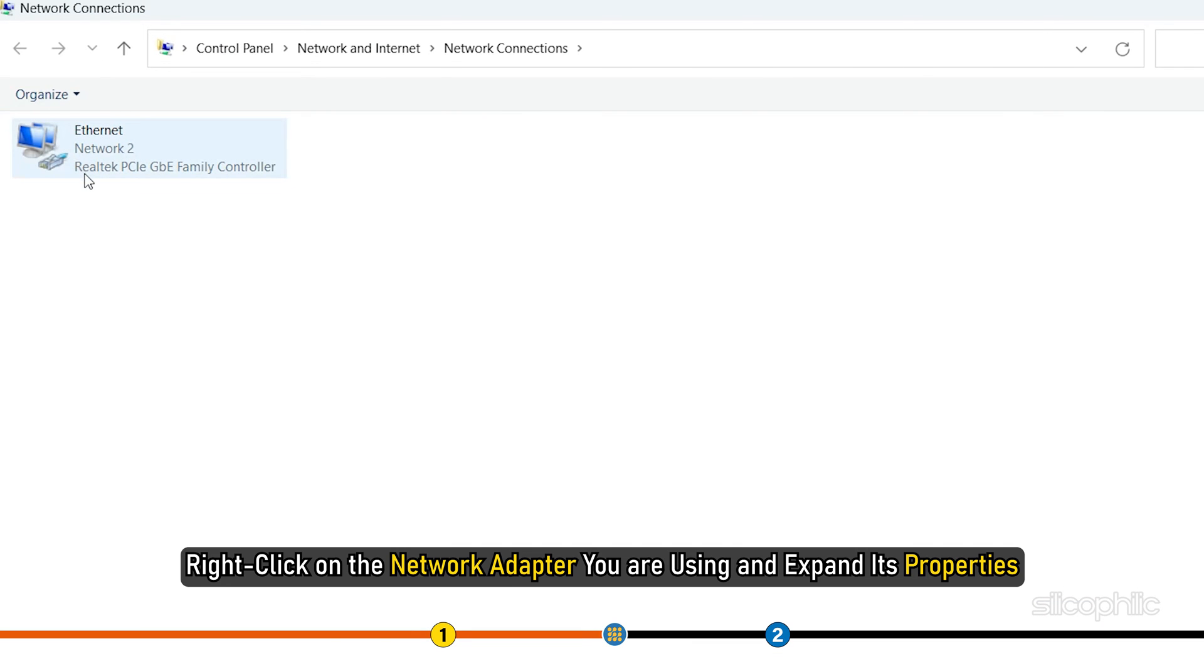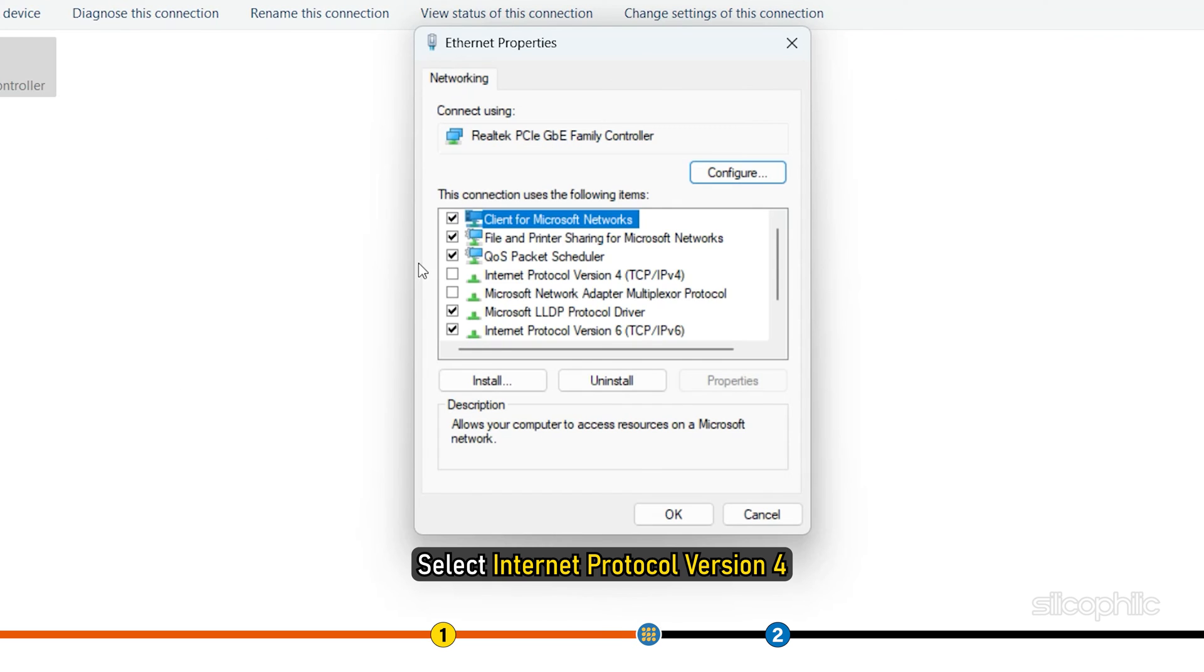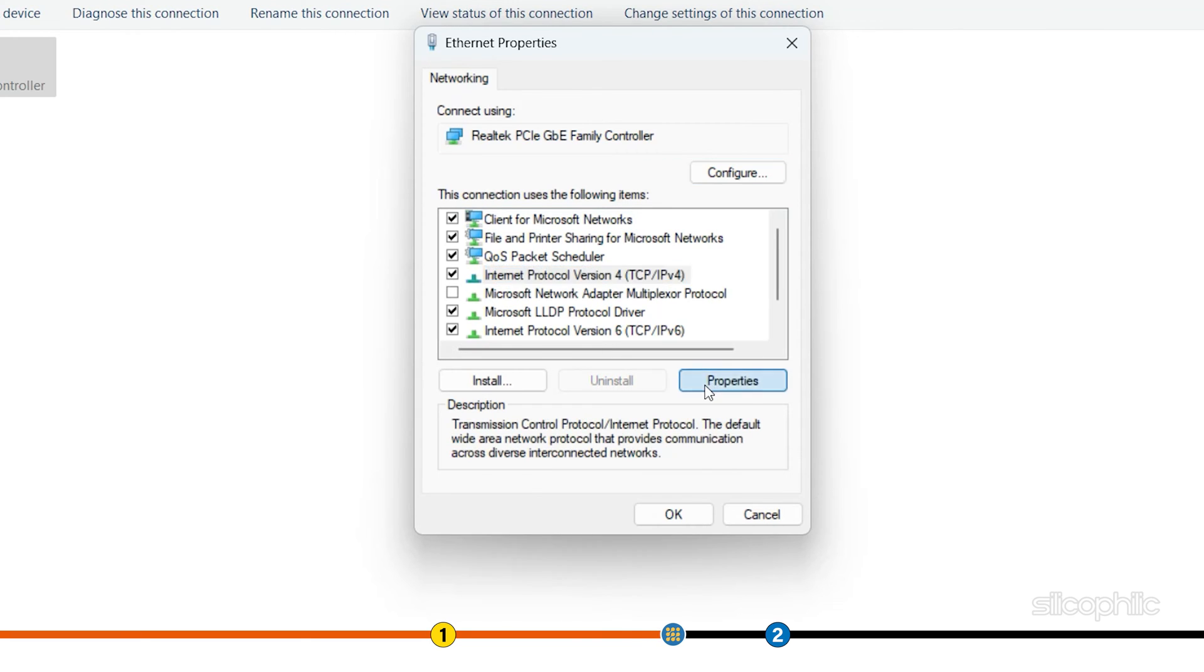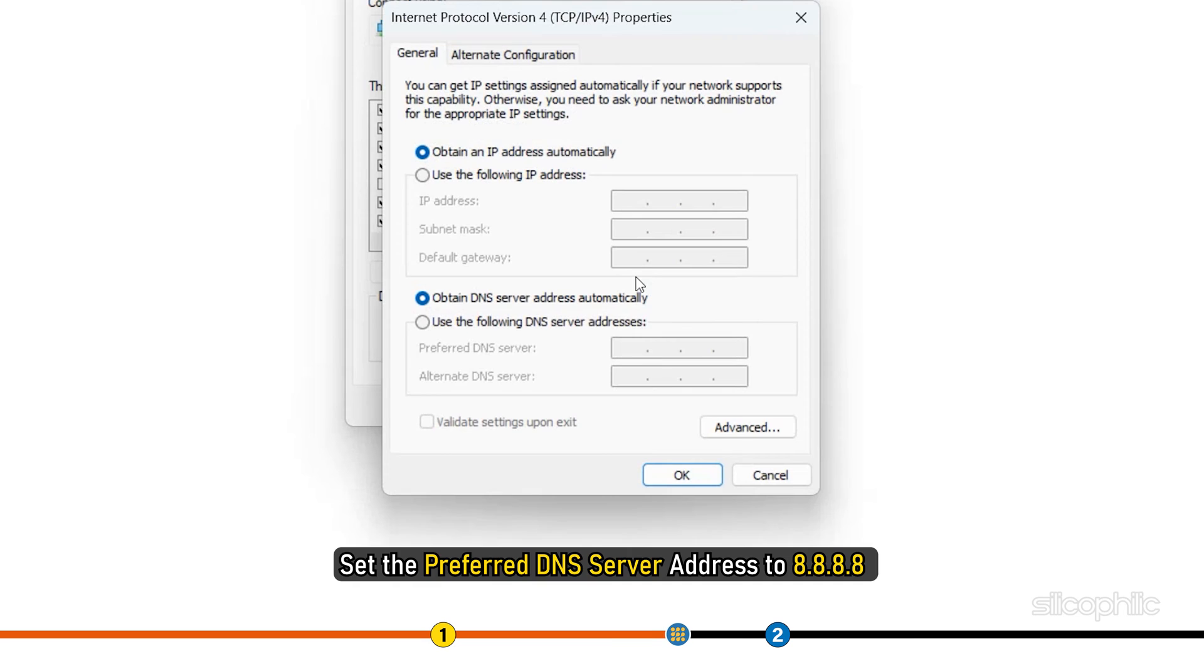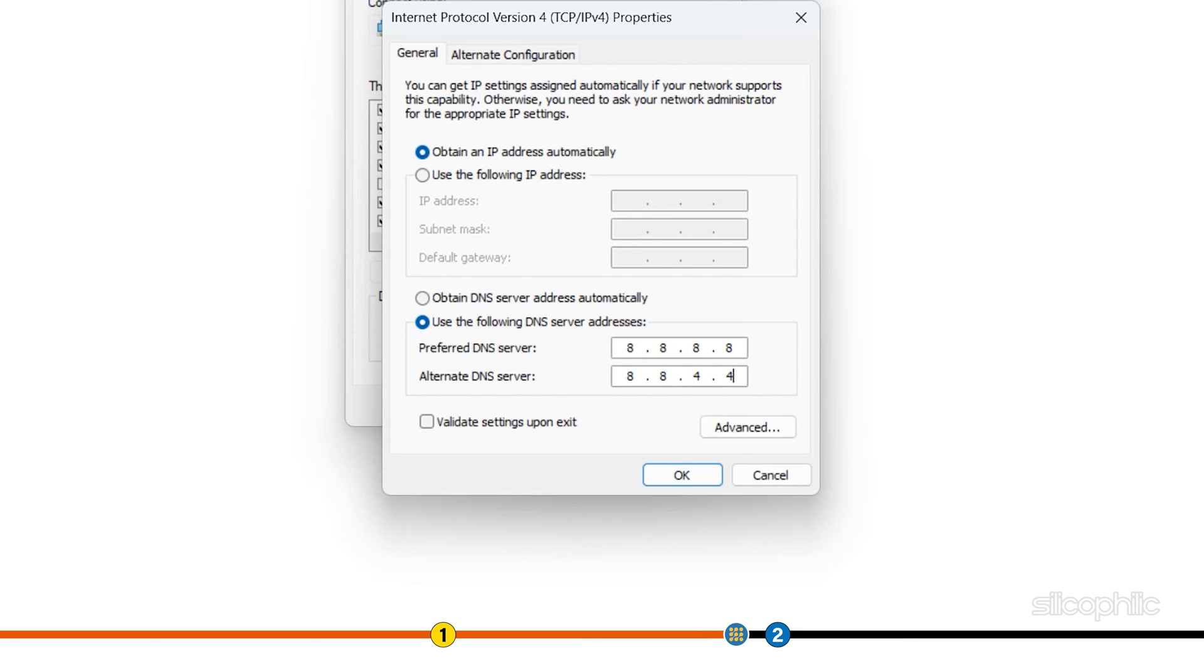Right click on the network adapter you are using and expand its properties. Select Internet Protocol version 4 and open its properties. Set the preferred DNS server address to 8.8.8.8 and the alternate DNS server address to 8.8.4.4.